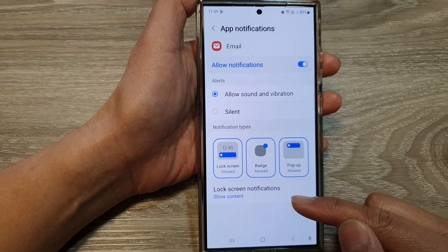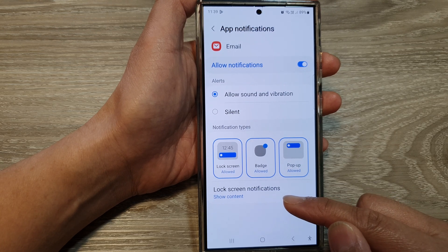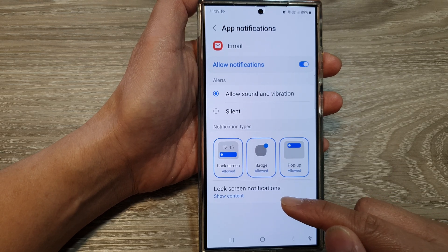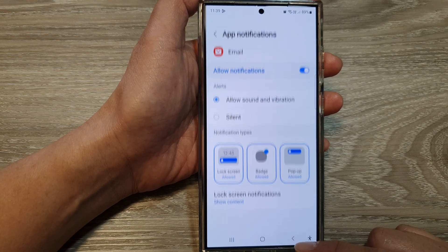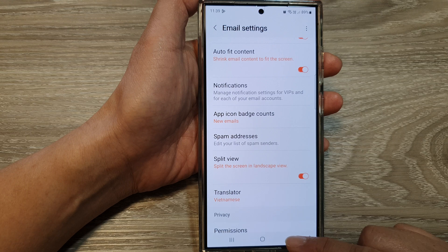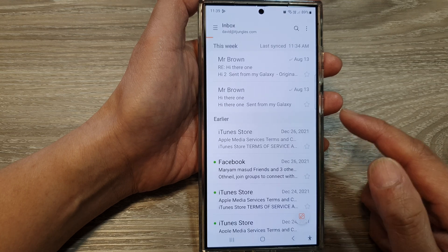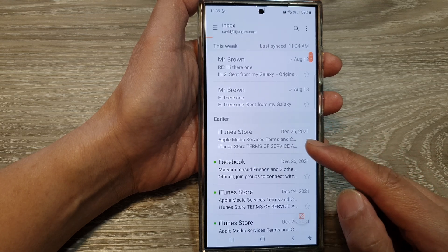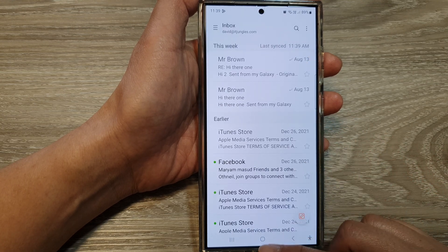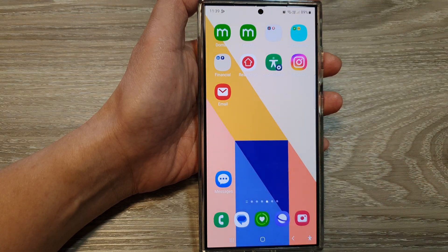You can also choose to show or hide the content on the lock screen. After that, tap on the back button to go back to your email inbox view, or tap on the home button to go back to the home screen.